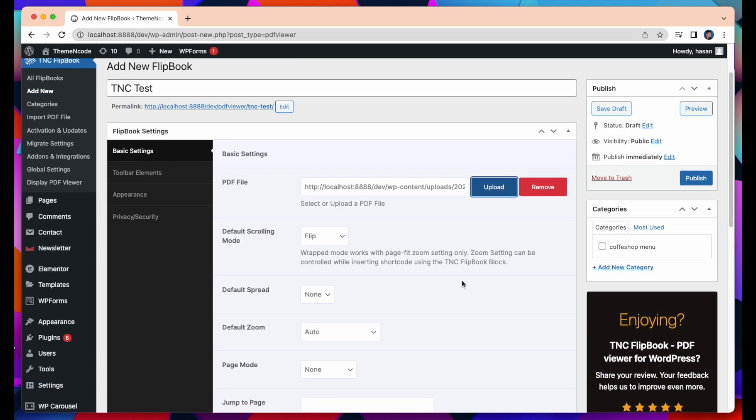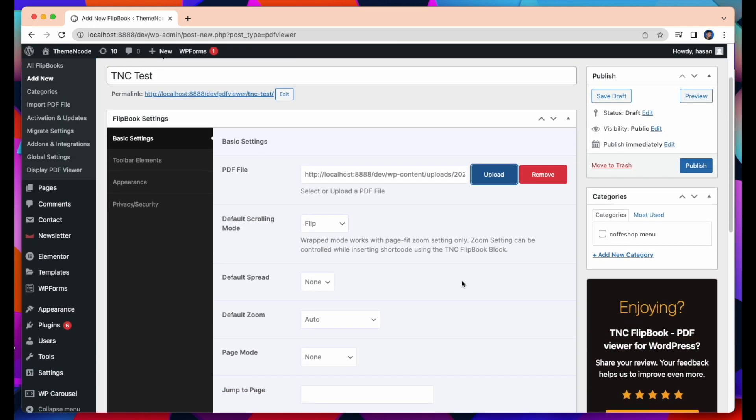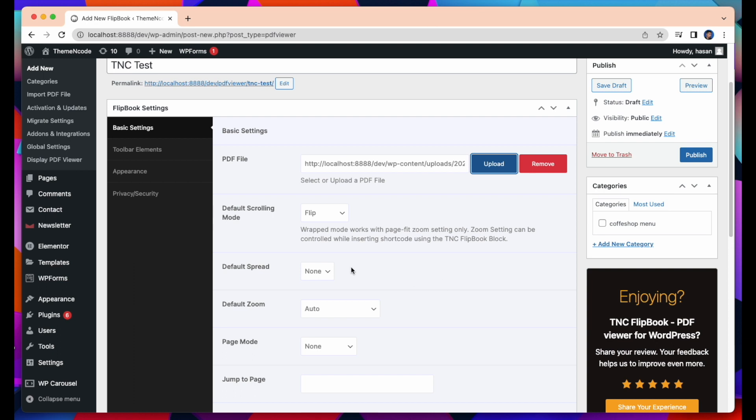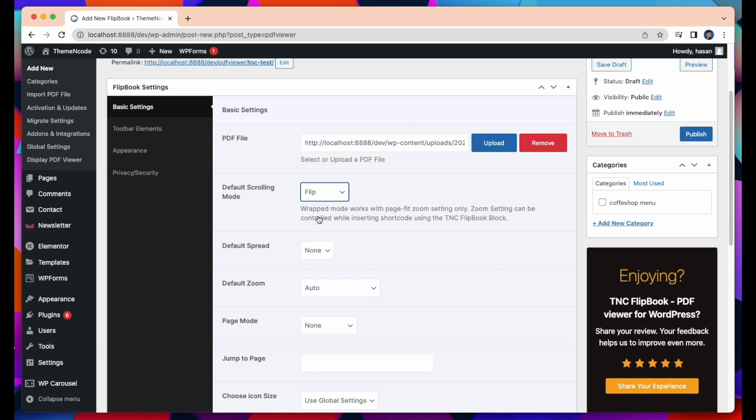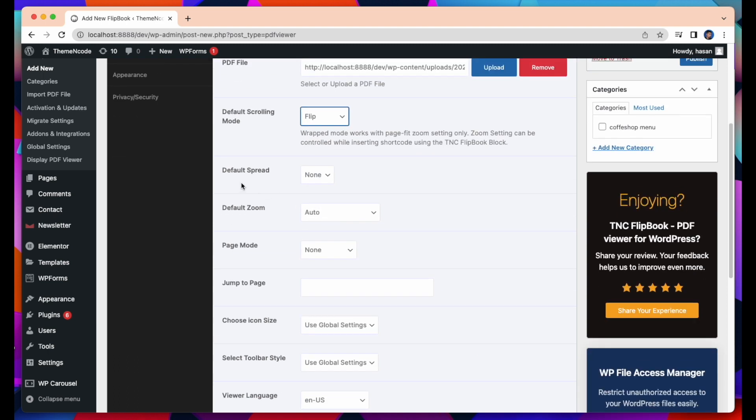After that, there are various options like Default Scrolling Mode. There are four types of scrolling mode: Vertical, Horizontal, Wrapped, and Flip. If you want to scroll vertically or horizontally, pick these two. Or if you want to scroll as Wrapped, you can select Wrapped. Or you want to change the page as a flipbook, select Flip. I'm selecting the Flip.